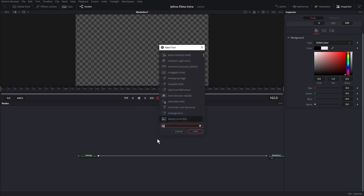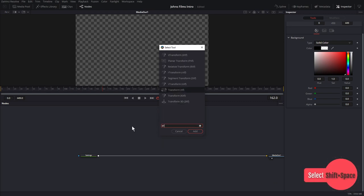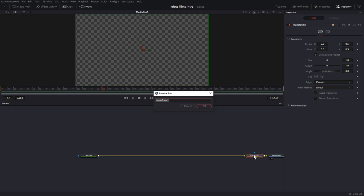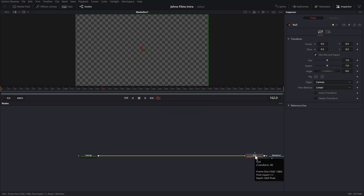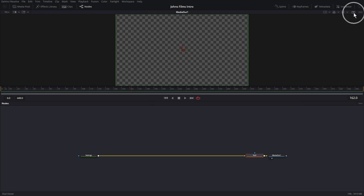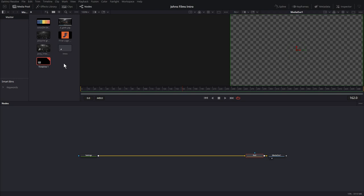Next I'm going to hit Shift Spacebar and type Transform, or just XF, to make a Transform node. I'll pipe it into my composition all the way at the end and rename it NULL. Basically this is going to let me scale and position my entire composition overall. Let's go ahead and hit the Dual Viewer icon on the top right corner — this gives me a second viewer. I'm going to go into my media pool and show you what I'm working with.